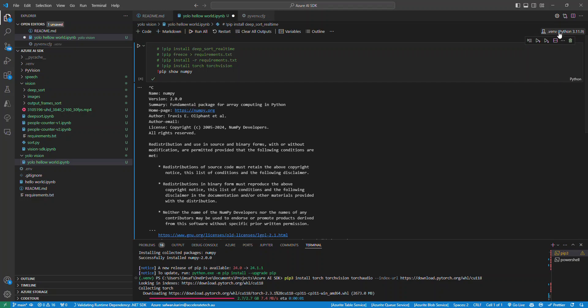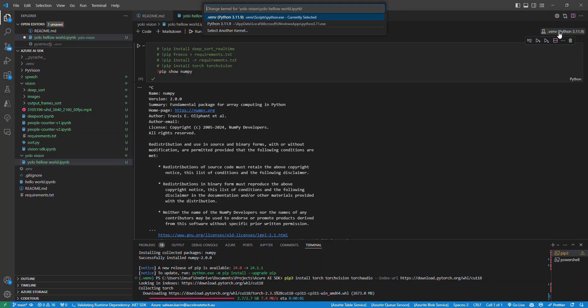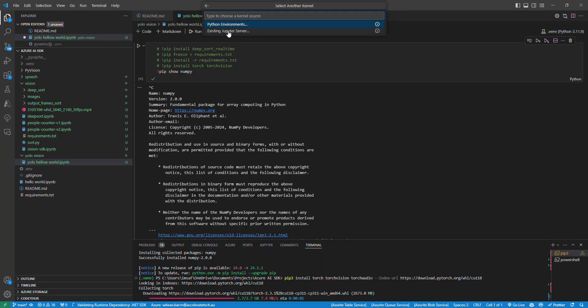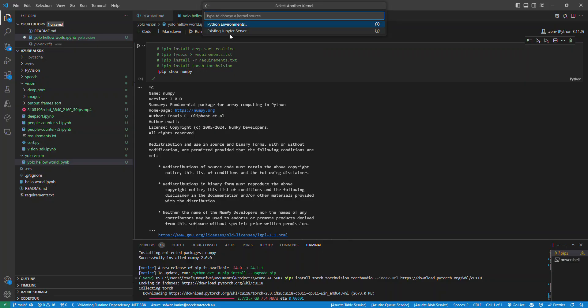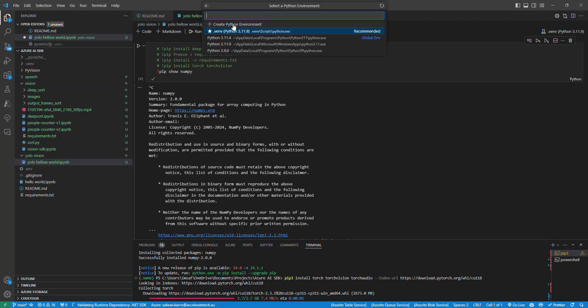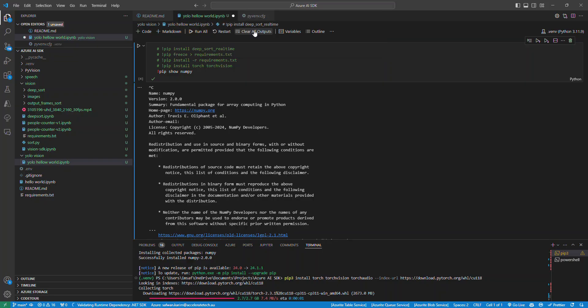It will ask you to select a kernel. If you had an existing server, you can use this, but I'm just going to use Python environment. You can see I've got all of these versions here, but this one says recommended and this one says my env is using this, so this is why you pick this one.